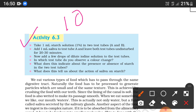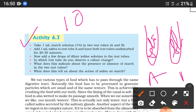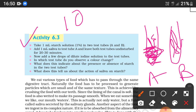Take 1 ml starch solution at 1% in two test tubes. You have to add starch in both of them, and in test tube A, add 1 ml of saliva.